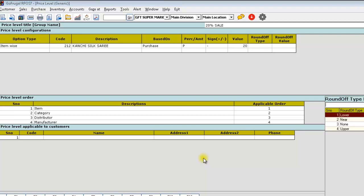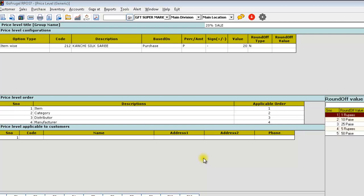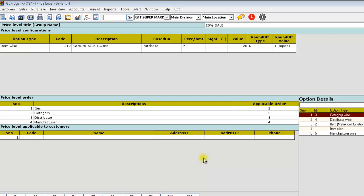Give the round off type and round off value. Like this, you can choose multiple options and save the price level.